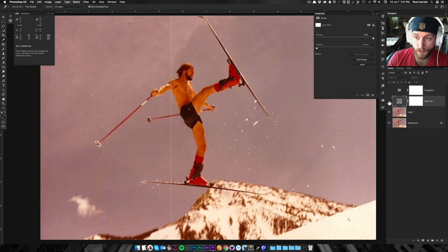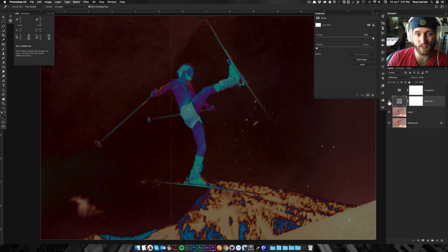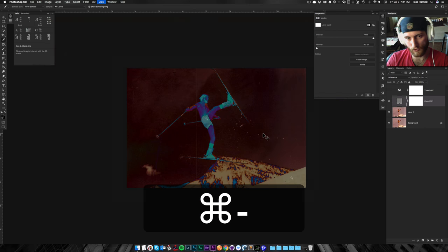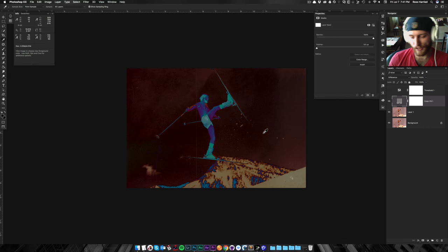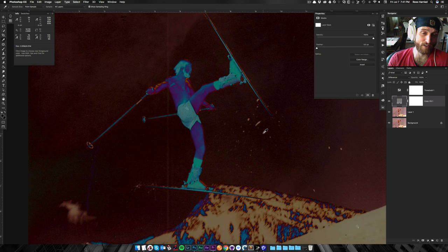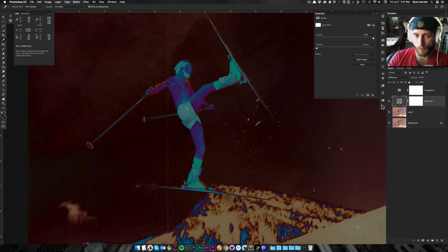So if I turn this off, this is our original image, untouched, and then with this Difference 50% gray image or fill layer, it's basically making this into a nice acid trip of a photo. You've got all these psychedelic colors, and that's cool in itself, but that's not what we're after today.